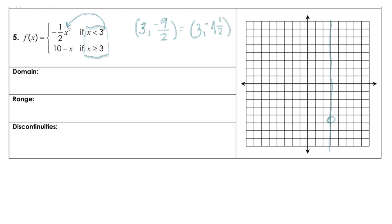Notice this parent function x squared has not been moved from the origin. We do have a negative, so we know that's upside down. This graph is going to look something like an inverted parabola on each side, and of course we can't go past that open circle.